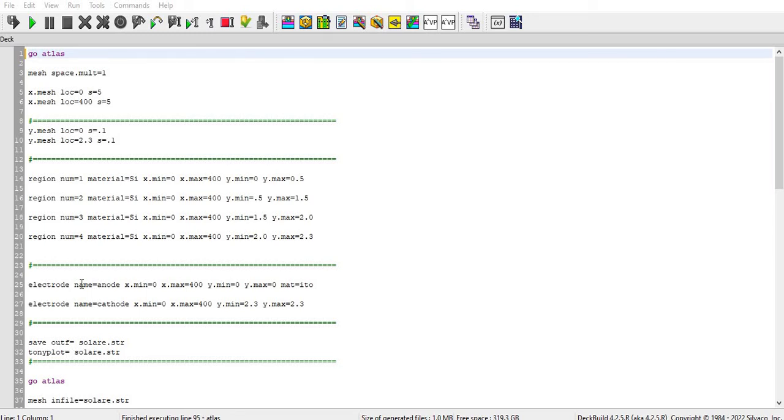Hi, welcome to my YouTube channel. Today I'm going to do simulation on silicon solar cell, so please subscribe my YouTube channel for more such videos. Let's start with coding. Starting with the Go Atlas where I start writing the code.